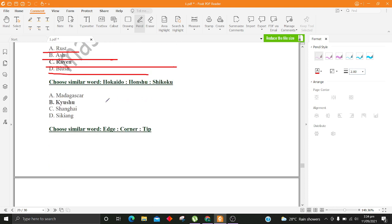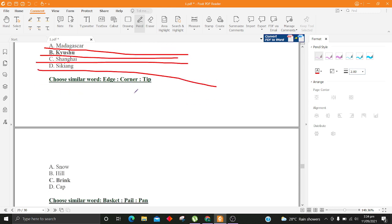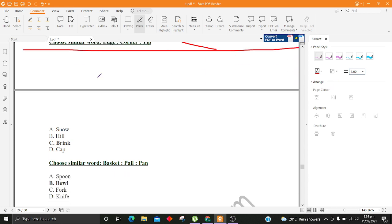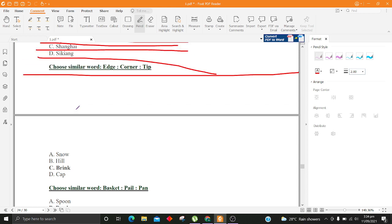Choose similar word, Hokkaido, Honchu, Shikoku. A. Madagascar B. Kyushu C. Shanghai D. Sikiang. Choose similar word, Edge, Corner, Tip. A. Snow B. Hill C. Brink D. Cap.